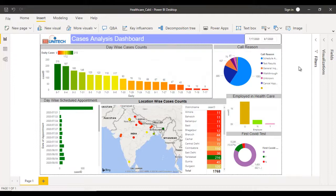Hey guys, welcome to SSUnitech. This is Susil, and this is a continuation of the Power BI project. Today we are going to discuss one more real-time project in Power BI, and it's totally related to the healthcare domain.